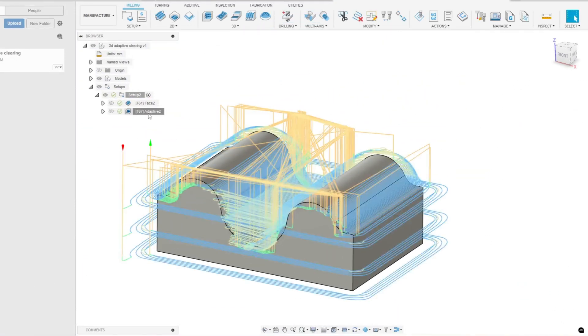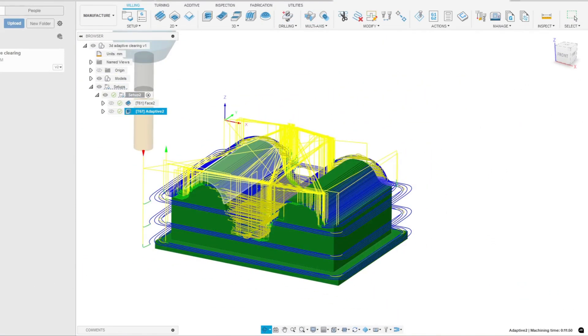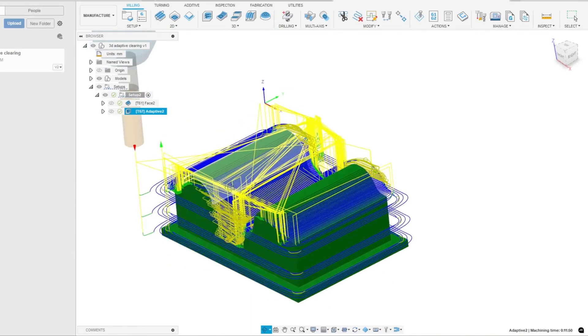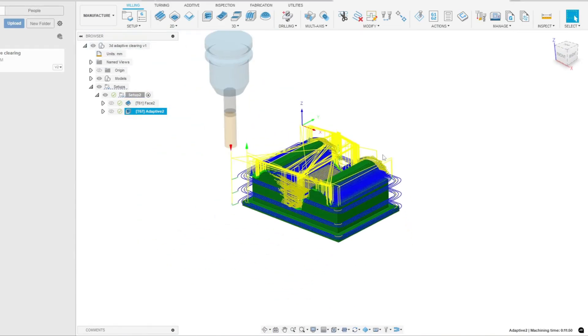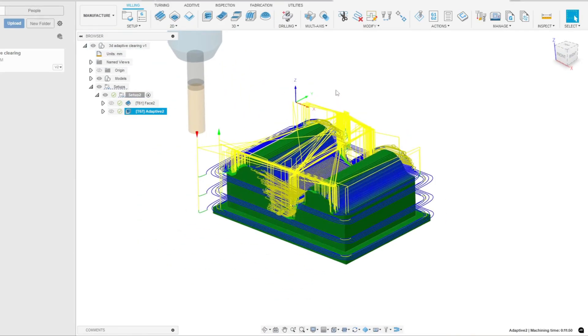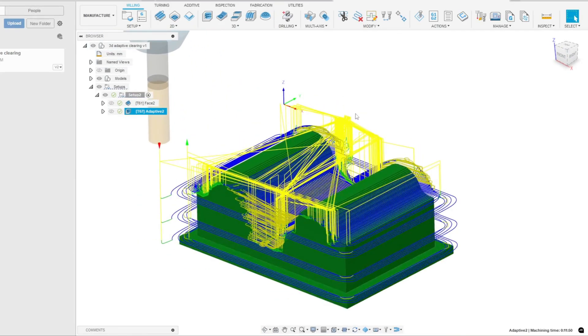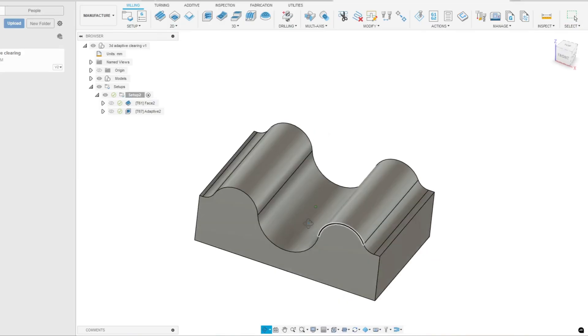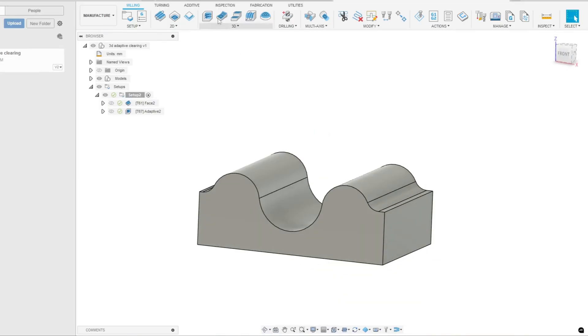Hello everyone. After the roughing operation, let's see how to create a finishing operation. For this, I'll be using the operation called 3D Parallel. Let's take a look at how to do it.